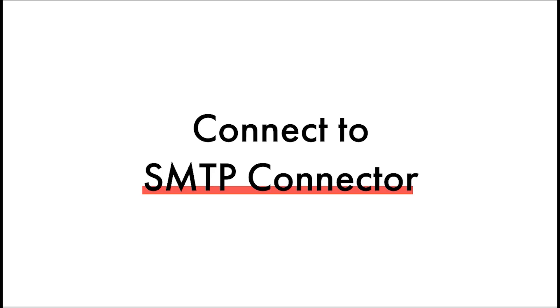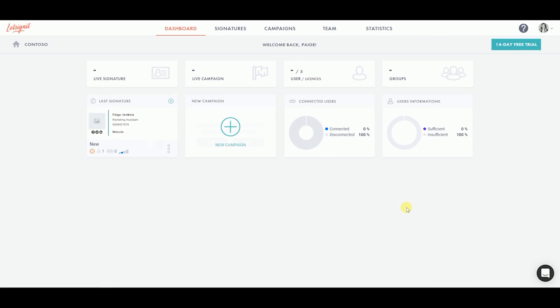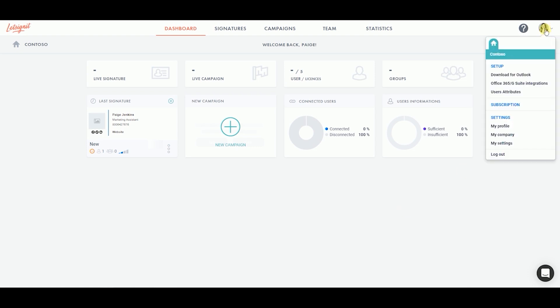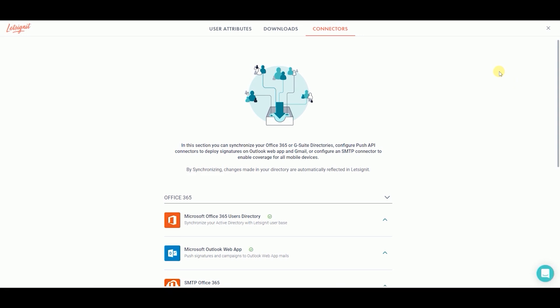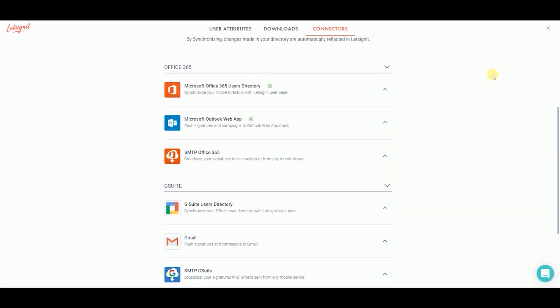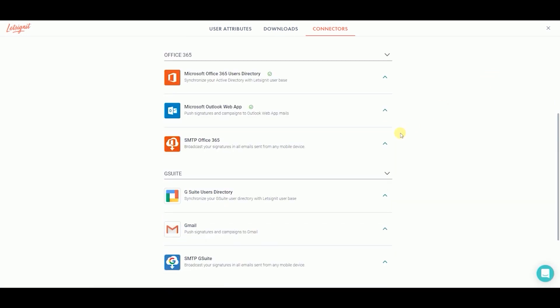Wish to send your emails with your branded and harmonized email signatures from anywhere? No problem! With the SMTP connector, this can be easily done. From the Let's Sign It dashboard, click on your Settings menu at the top right corner of your screen. From the drop-down menu, click on the Office 365 G Suite Integrations tab. Scroll down to the SMTP Office 365 section and click on the arrow.